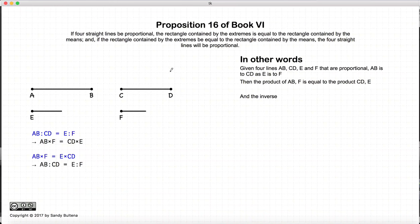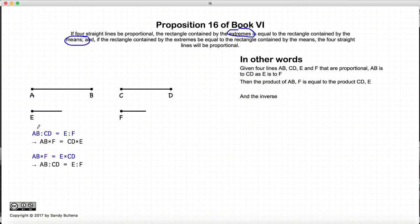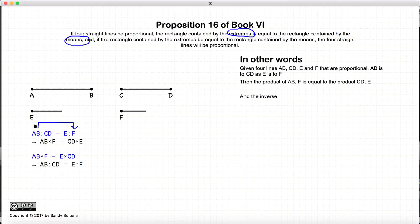In this proposition, Euclid used the terms extremes and means when referring to an equation that defines proportional. So here we have that AB to CD is equal to E to F, and the extremes of this relationship are AB and F, and the means are the inner parts CD and E. That is what is meant by extremes and means.